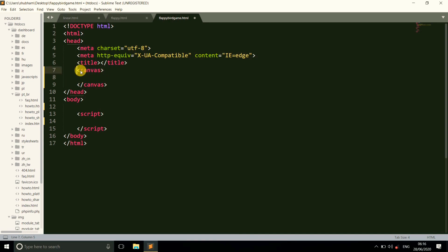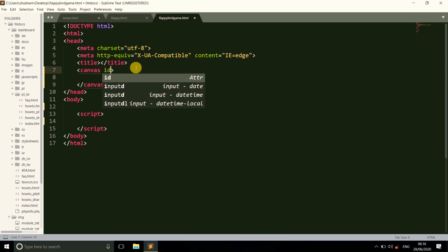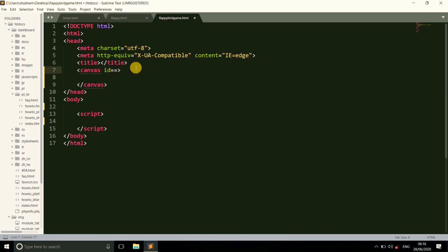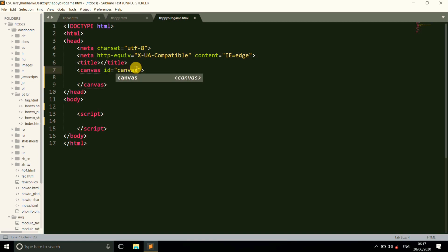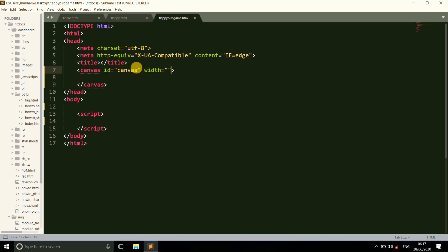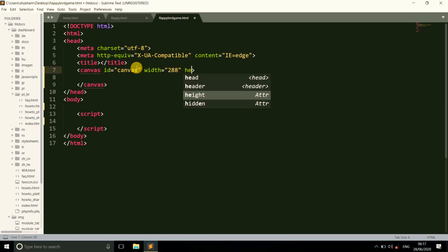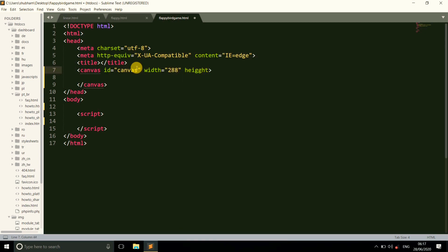Without wasting time, let's make this game. First we need to create a canvas and give it an ID equal to 'canvas', and set the width and height of this canvas. The width is 288 and the height is 512.